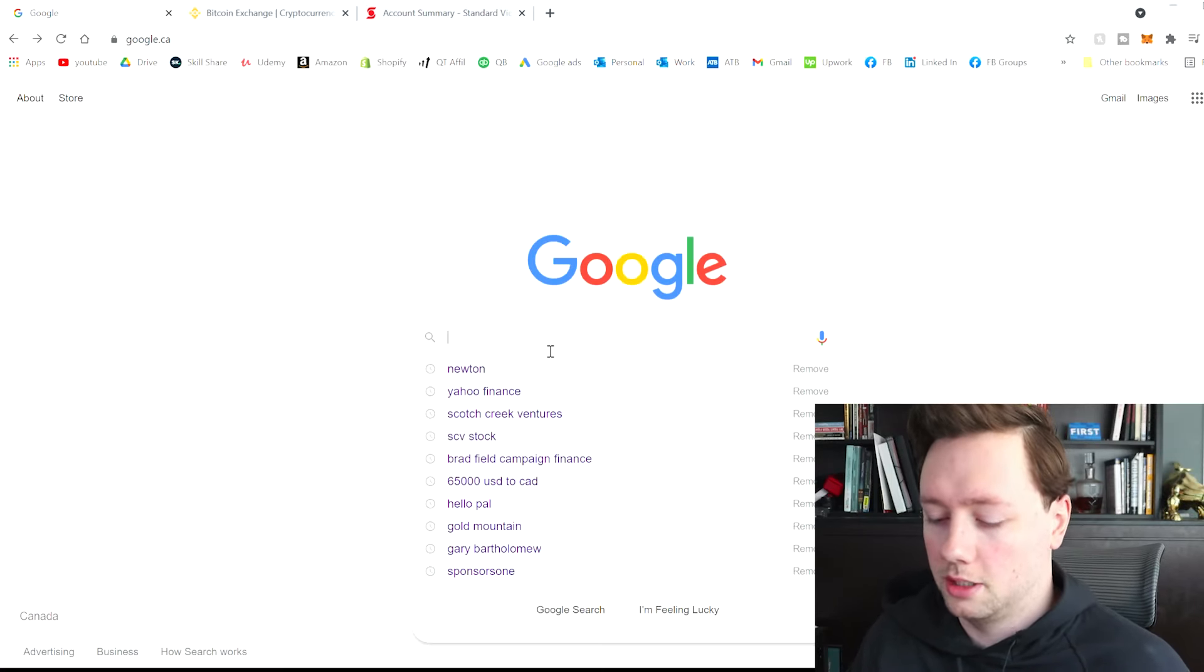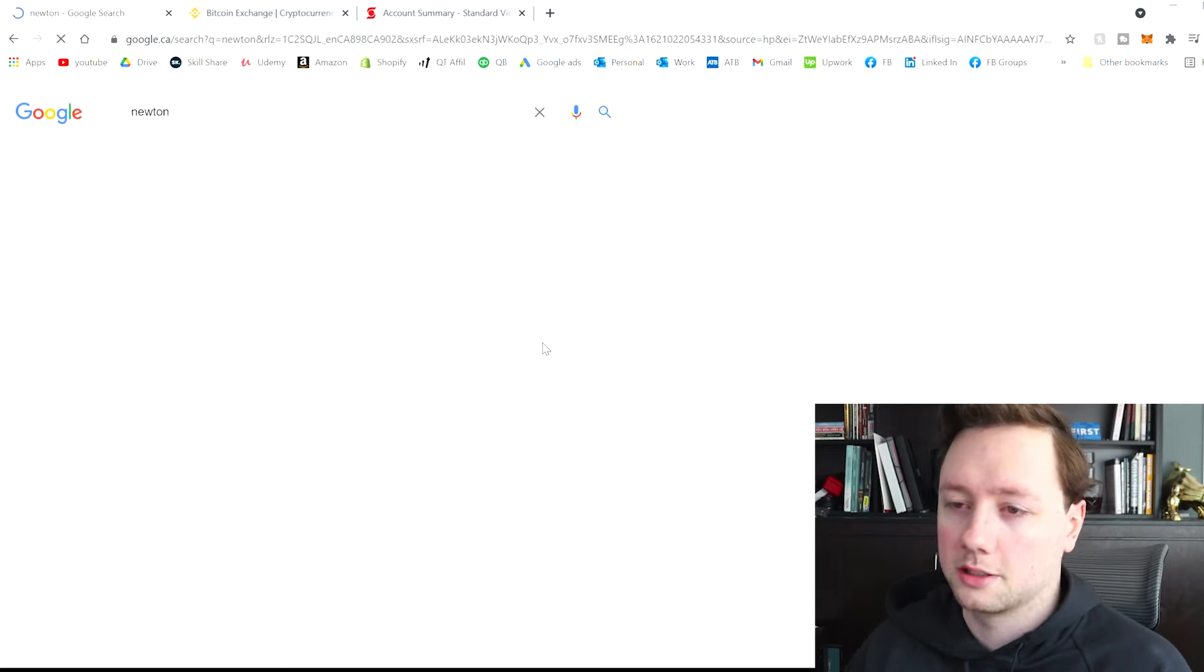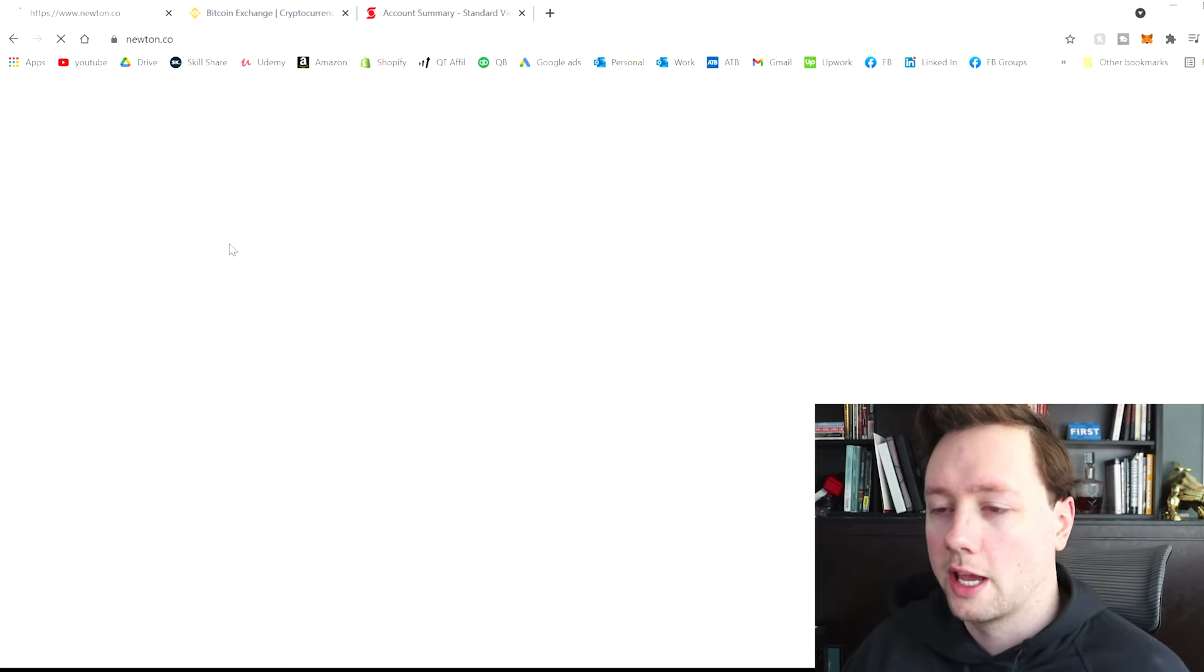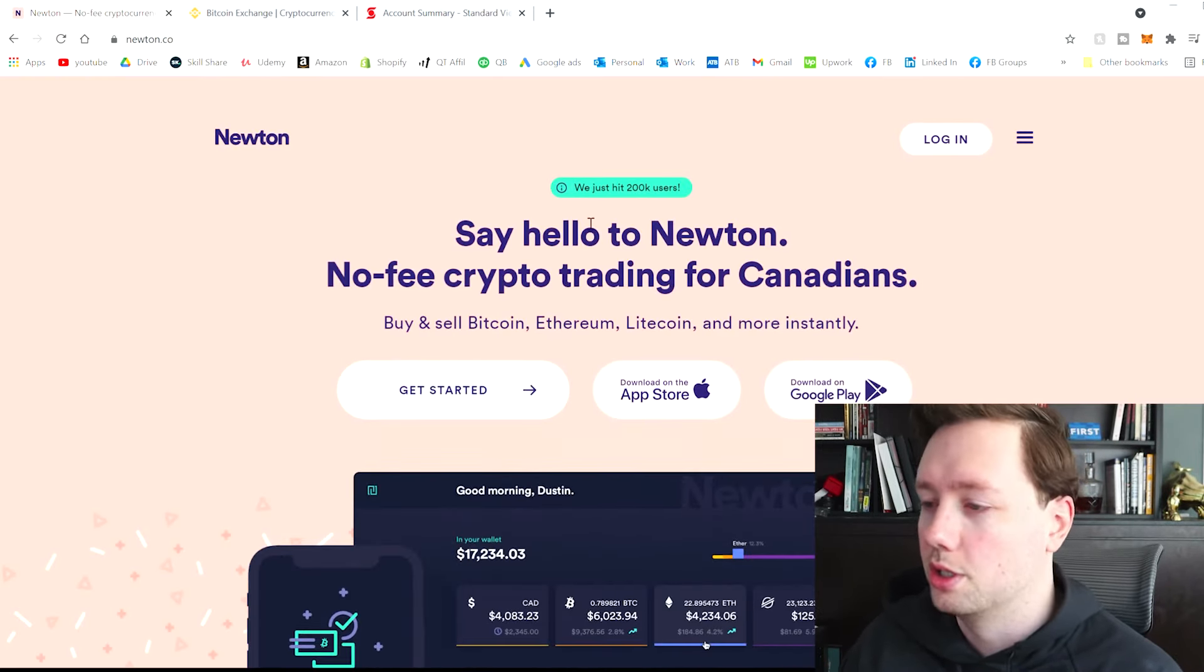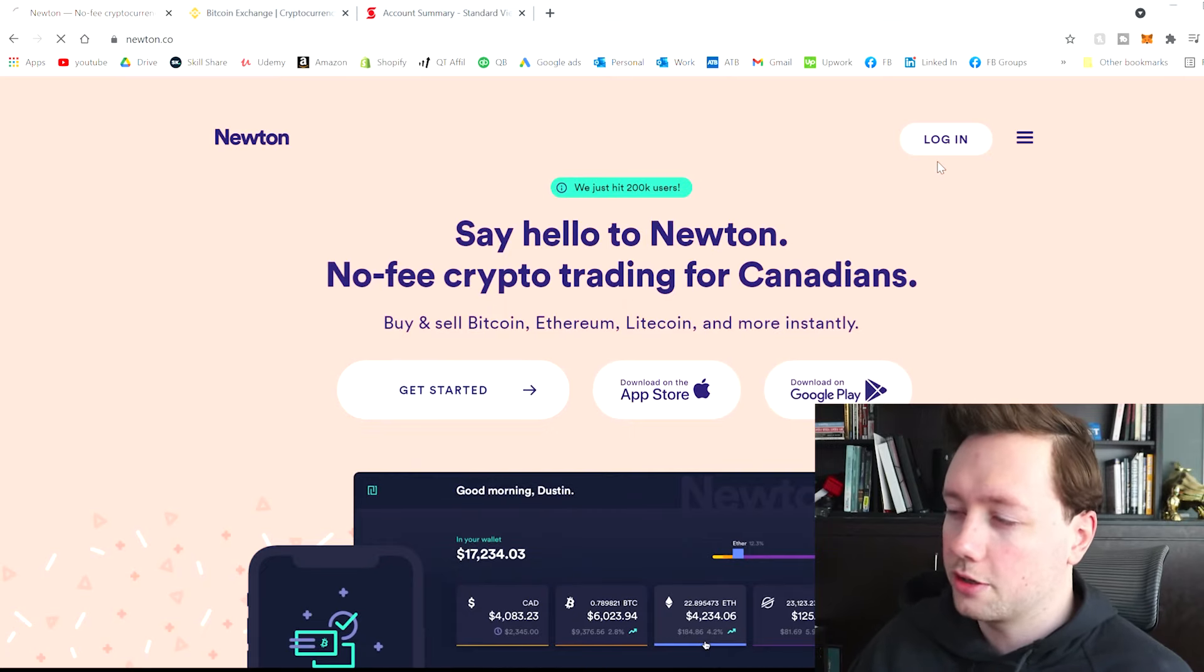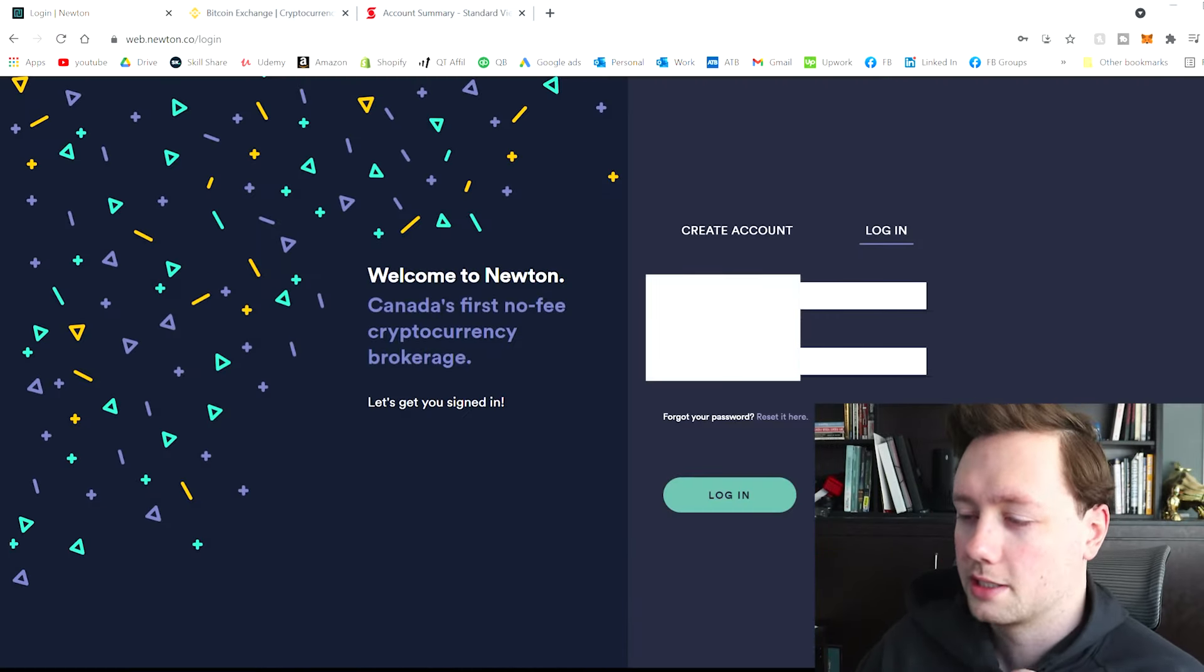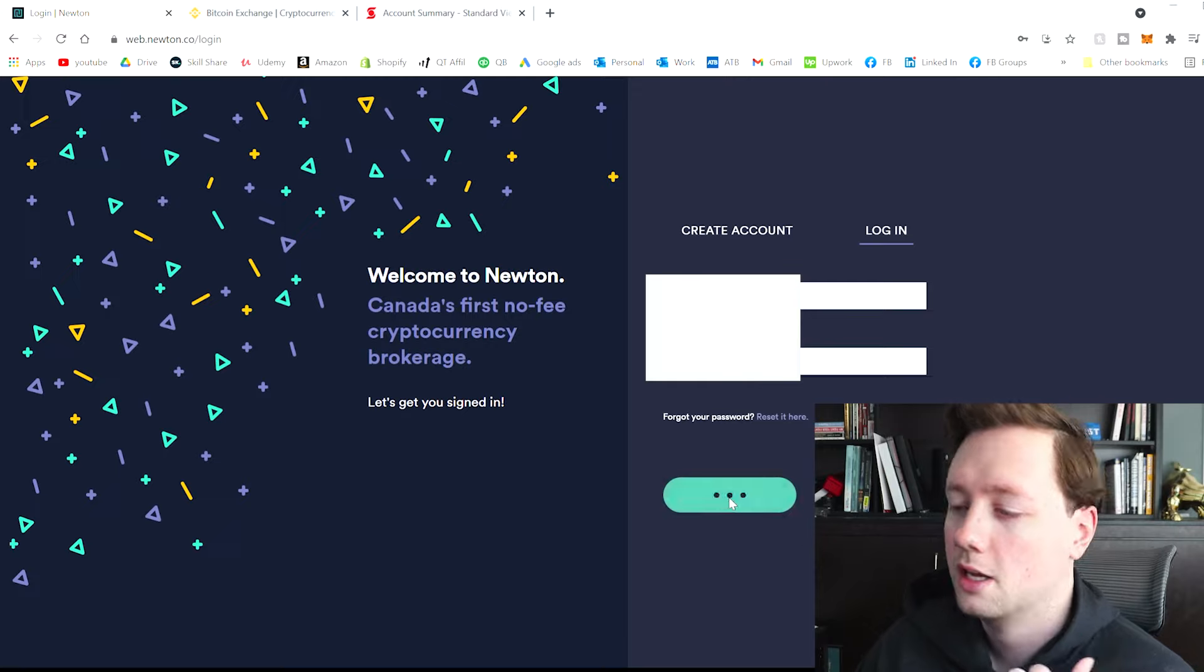Okay, so really simple. I'm on the Google page right here, and I'm just going to type in Newton, N-E-W-T-O-N. The website is N-E-W-T-O-N.co. And I already have an account. It did take me a couple of days to get approved, so keep that in mind.